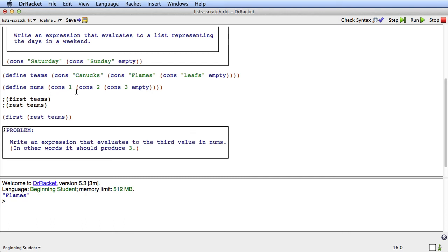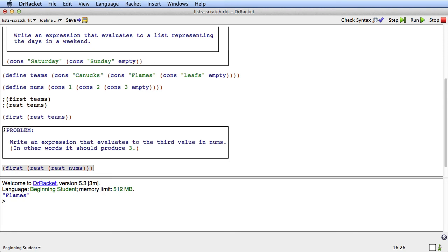We take the rest and then the rest and then the thing we want is the first. So it's first of rest of rest of nums. And that should produce 3 for us and it does.